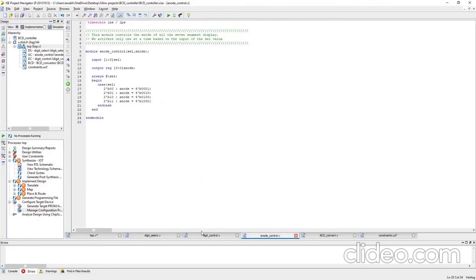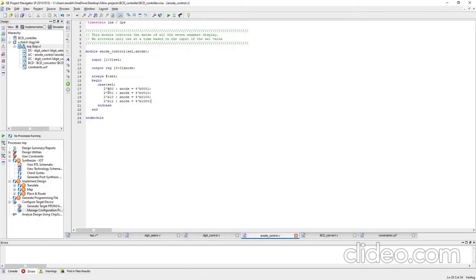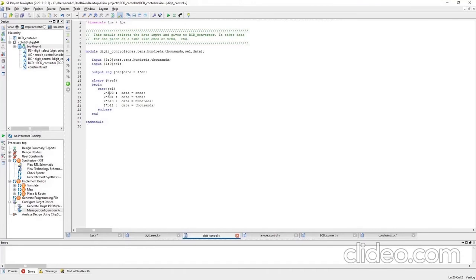Now let's go to the digit control module. In the same way, on the basis of the cell value, we select the digit. In the anode control module, for cell value 00 we took the rightmost as active — that is the ones place. So here in the digit control module, for cell value 00 we select ones. Similarly, for cell value 11 we select thousands.